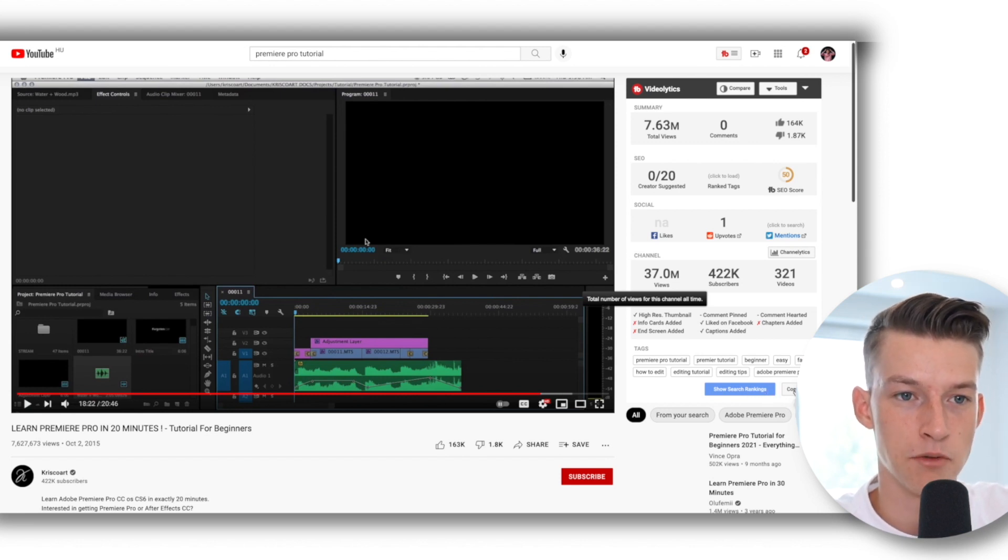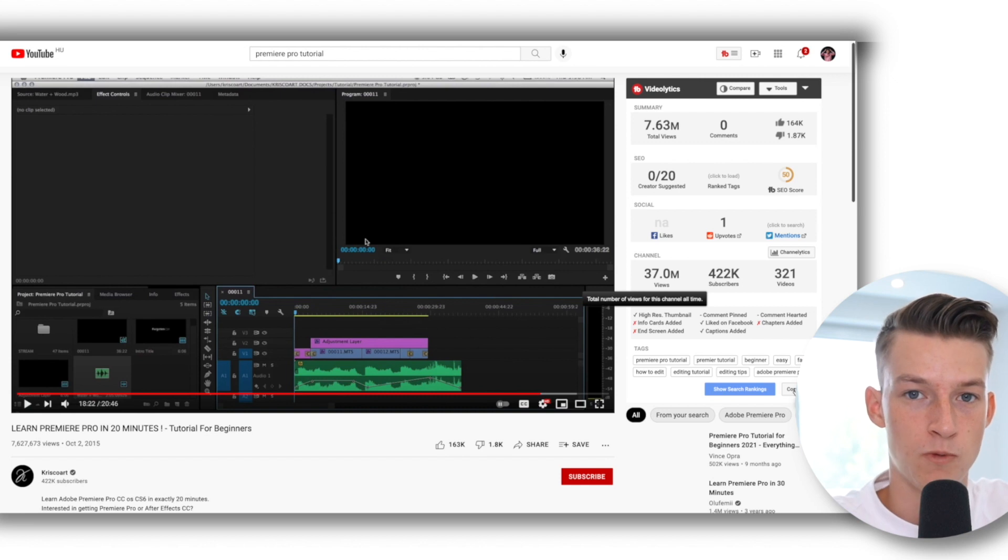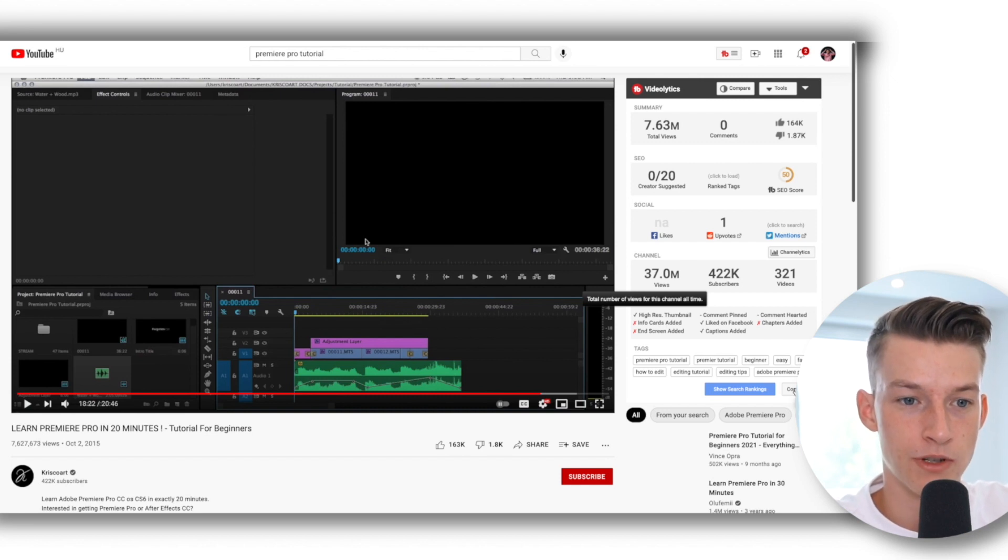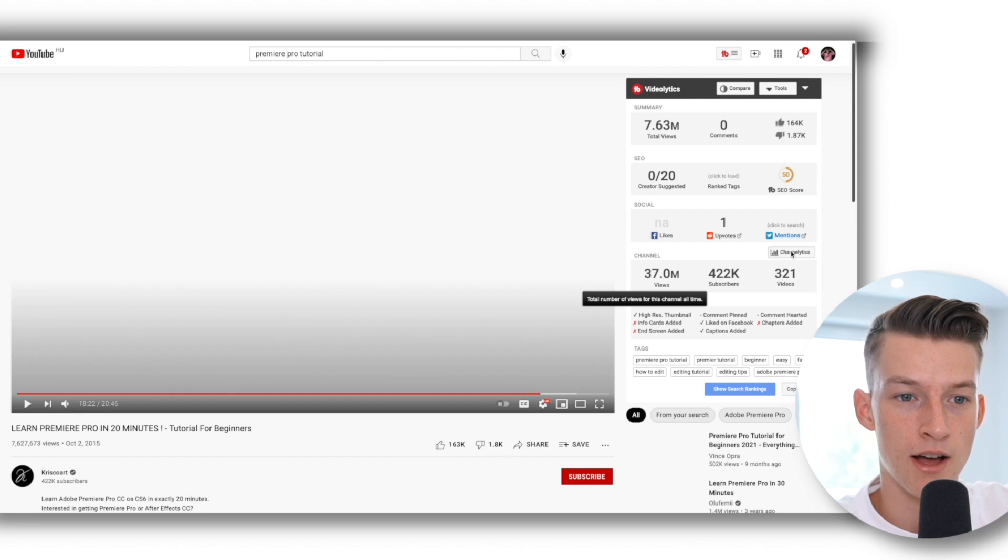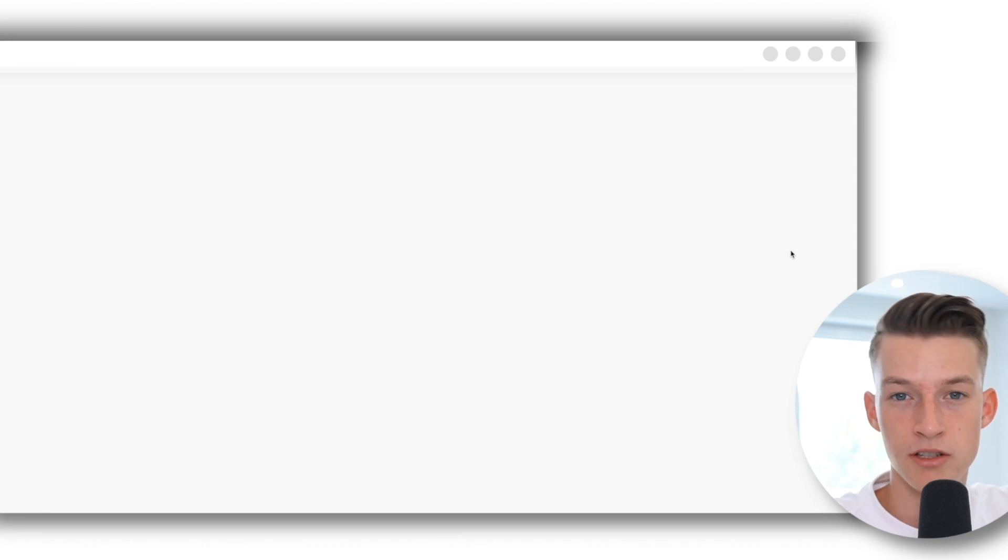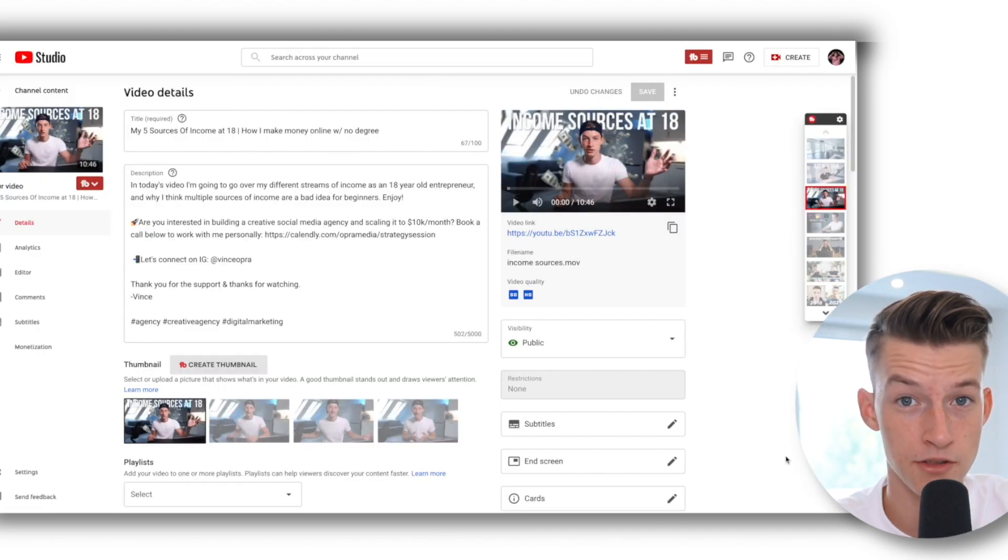There are a lot of useful features like this and you can get more information about their channel using the Channelytics feature. Overall I think it's pretty good to be able to see what kind of tags other creators have used as well in their videos. So maybe you can take a couple of them and hire your chances of ranking for that same keyword as well.